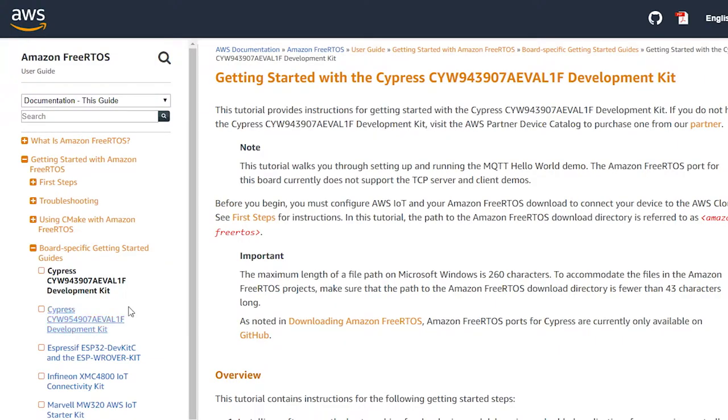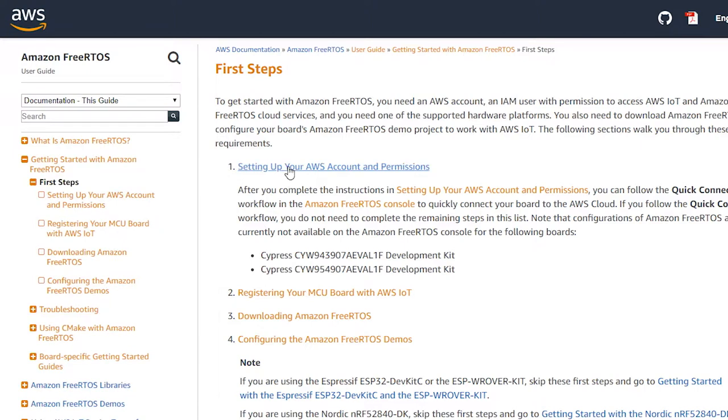First, you need to set up an AWS account and configure the permissions. Although you need a credit card to register, they give you a really amazing amount of functionality for free. You can build big-time IoT and cloud applications using Amazon, and you can also do a bunch of cool stuff for free.